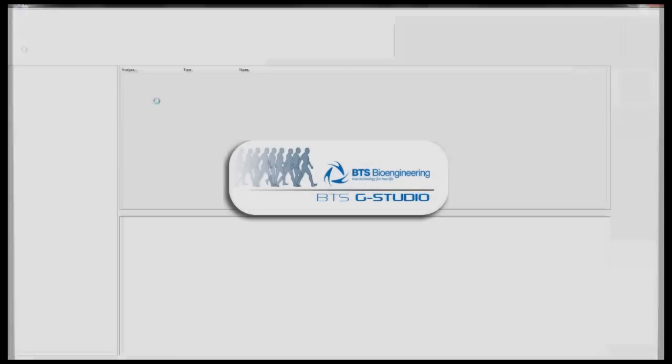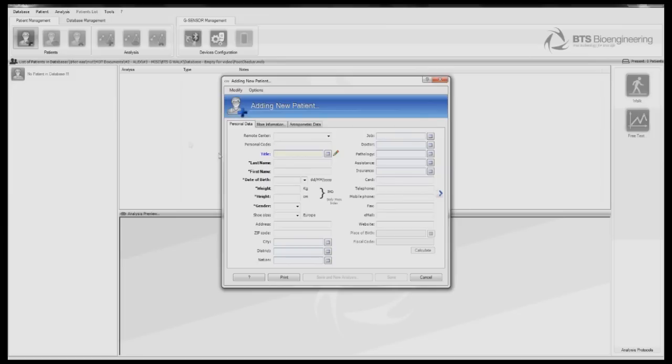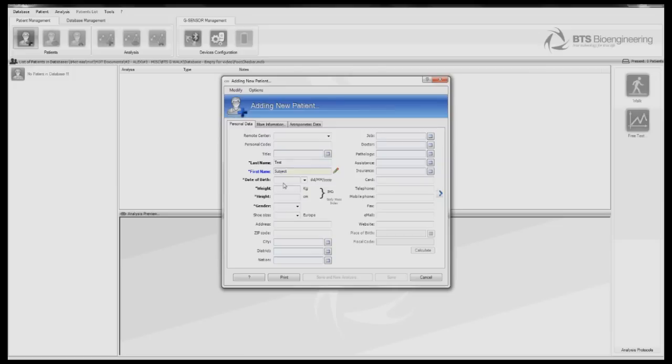When you first open the software, you are greeted with the home screen. The first step is to add a patient. The easy to use interface has fields for a wide range of patient information, however the critical values are name, date of birth, weight, and height. These fields are required so that the system can associate a normal range for your subject.